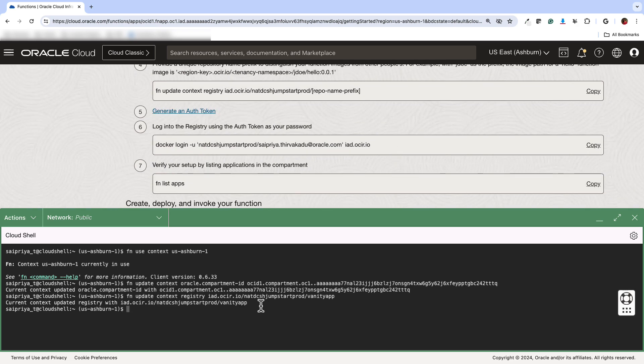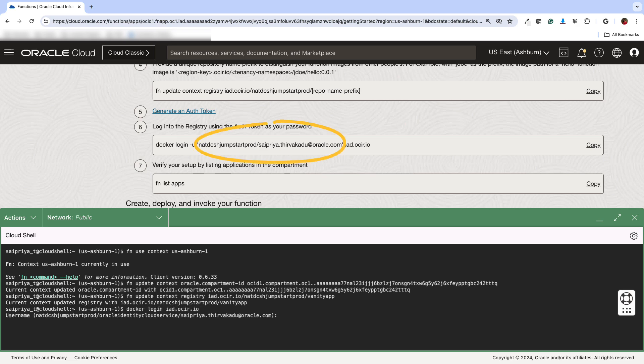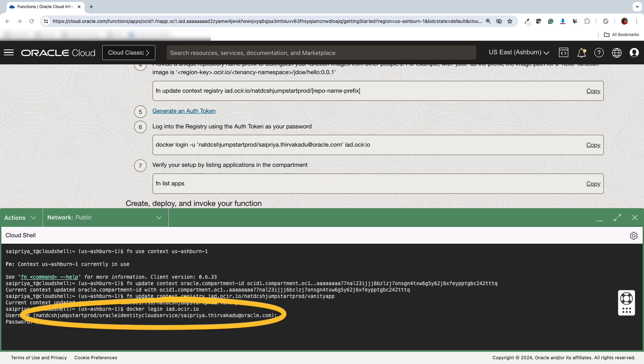And the next step is then to login, use the Docker login command. Here in the steps, it only mentions your tenancy name slash username, but if you're using IDCS, then if you look at the actual terminal, Oracle Identity Cloud Service gets added before your username. So just keep that in mind.